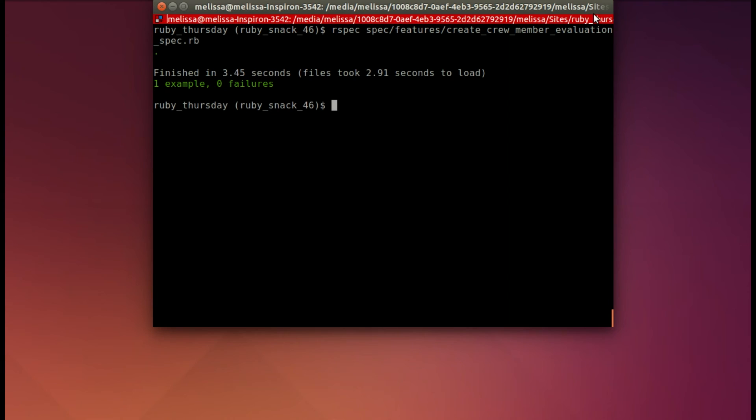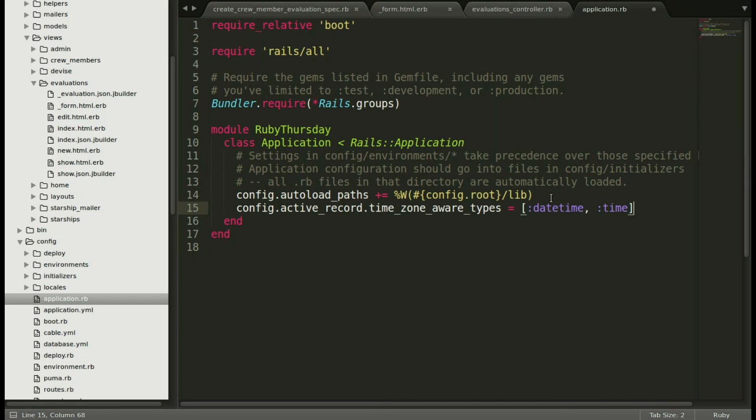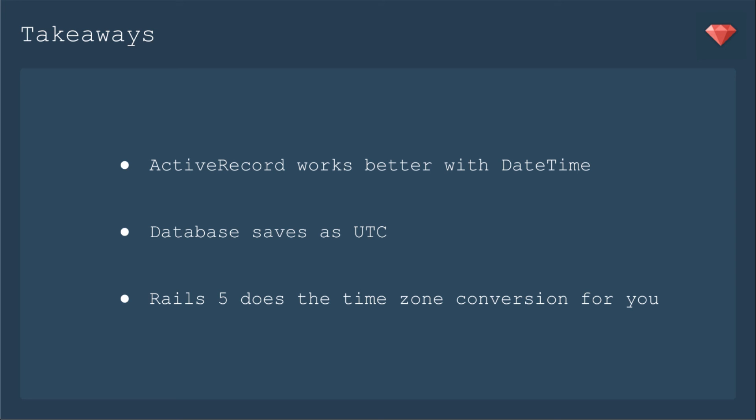If you've cloned the repo and not working this in a different app, you may come across a depreciation notice dealing with Rails 5.1. And it advises to add this line to your application RB. If you have that depreciation notice, add that and save. And it will go away.